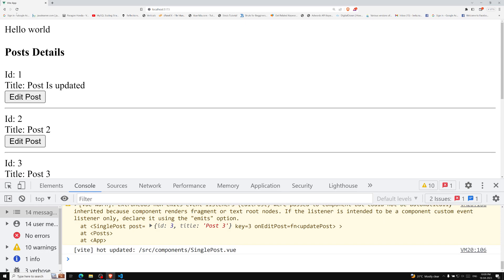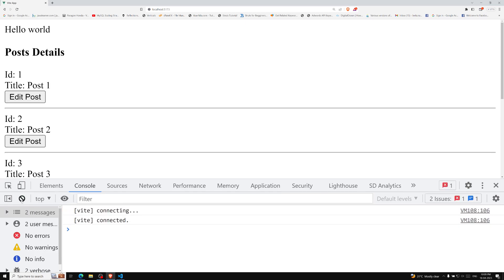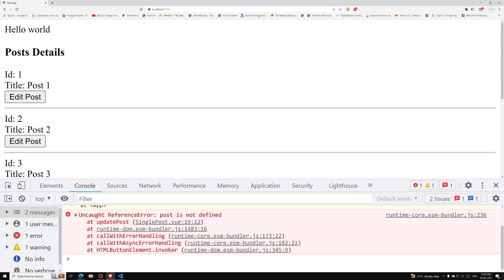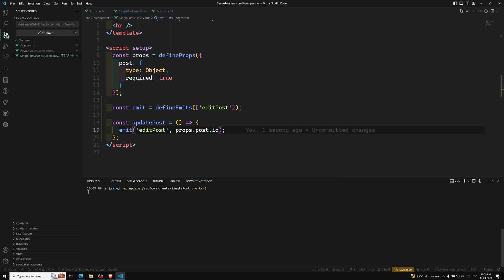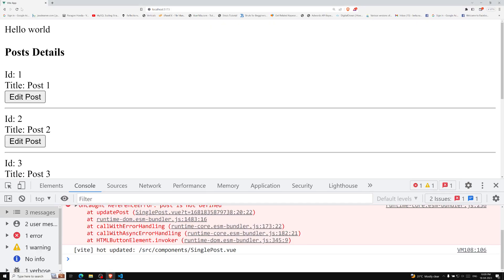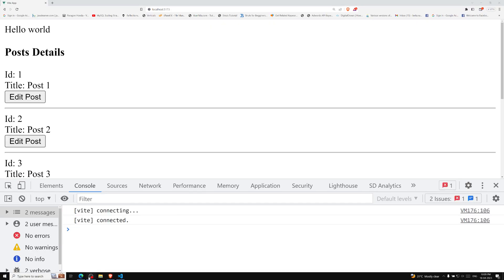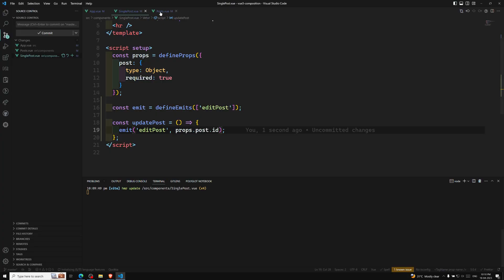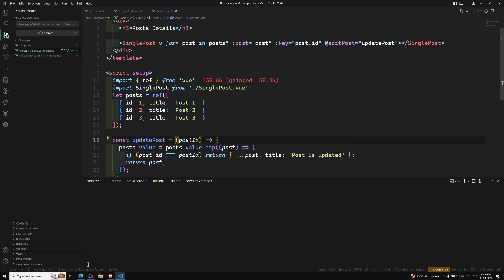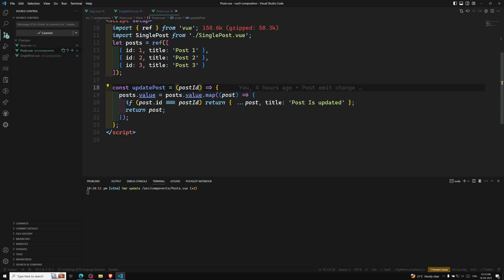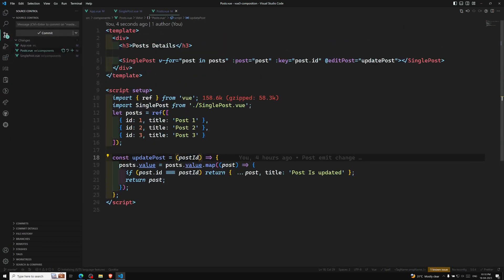Whatever the component setup we have to do, let's see the output. If I refresh this page everything so far is working fine. If I click on edit post — post is not defined. Okay, we need to write props.post.id — sometimes this type of thing gets missed. Now if I refresh this page and click on edit post, we are able to update it. The undefined showing is because we are not sending any message, but we are doing console.log of message — there is no need to show the message.